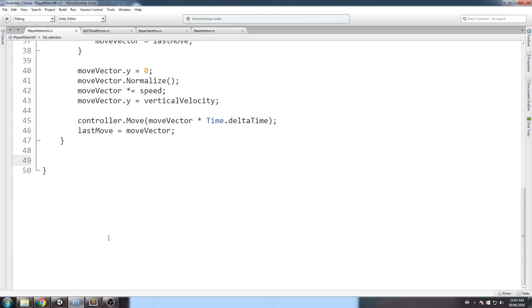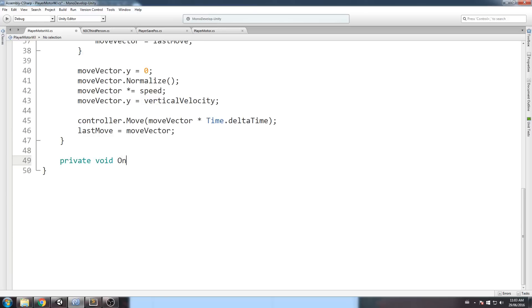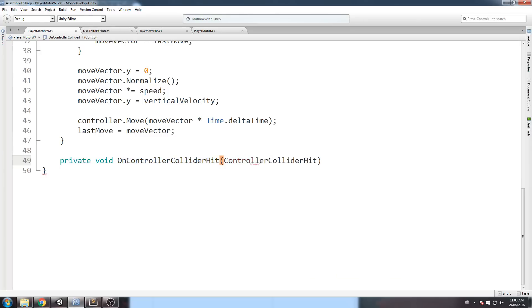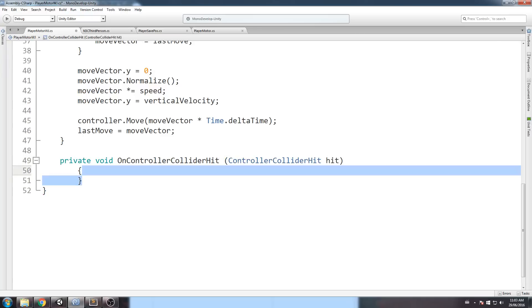So, let's just go ahead and implement it. I'll do a private void OnControllerColliderHit. Now, make sure that you have not spelled this wrong, because it is something that Unity calls on its own. So, it's going to be the same exact name. And also, it takes in parameter a ControllerColliderHit that we'll just call hit.